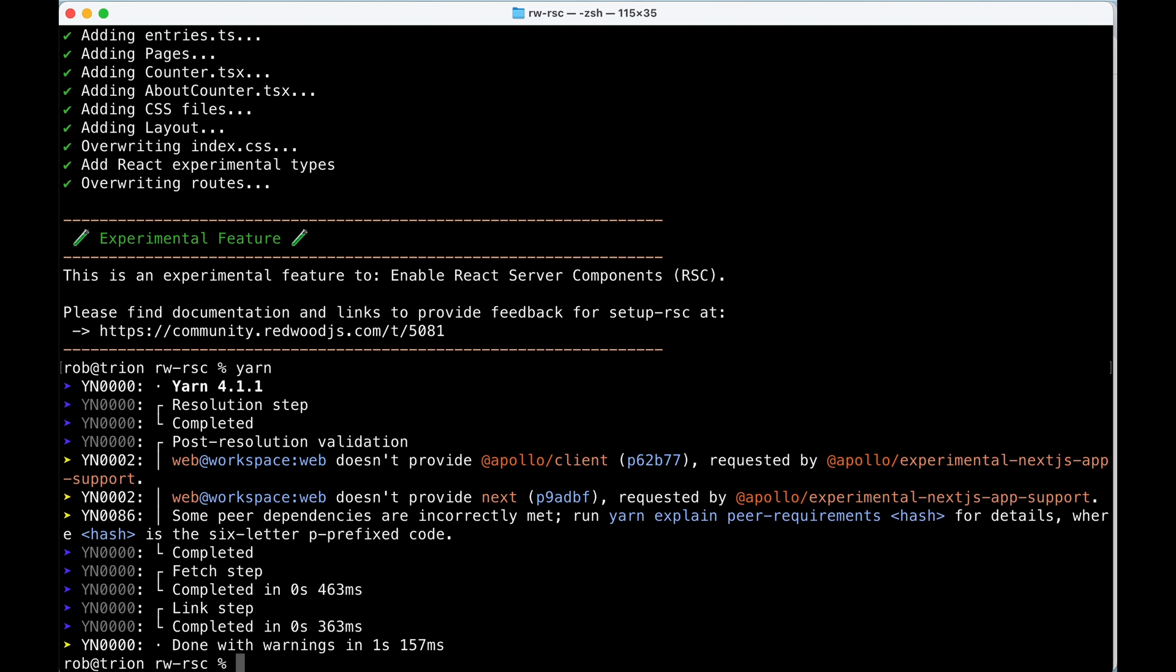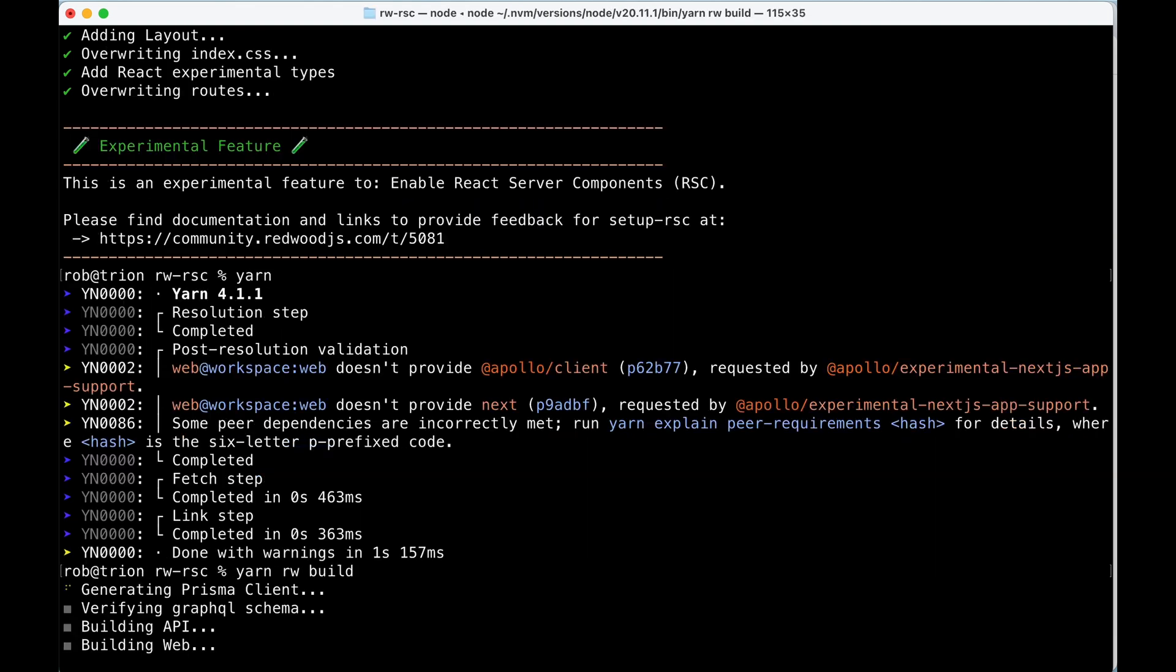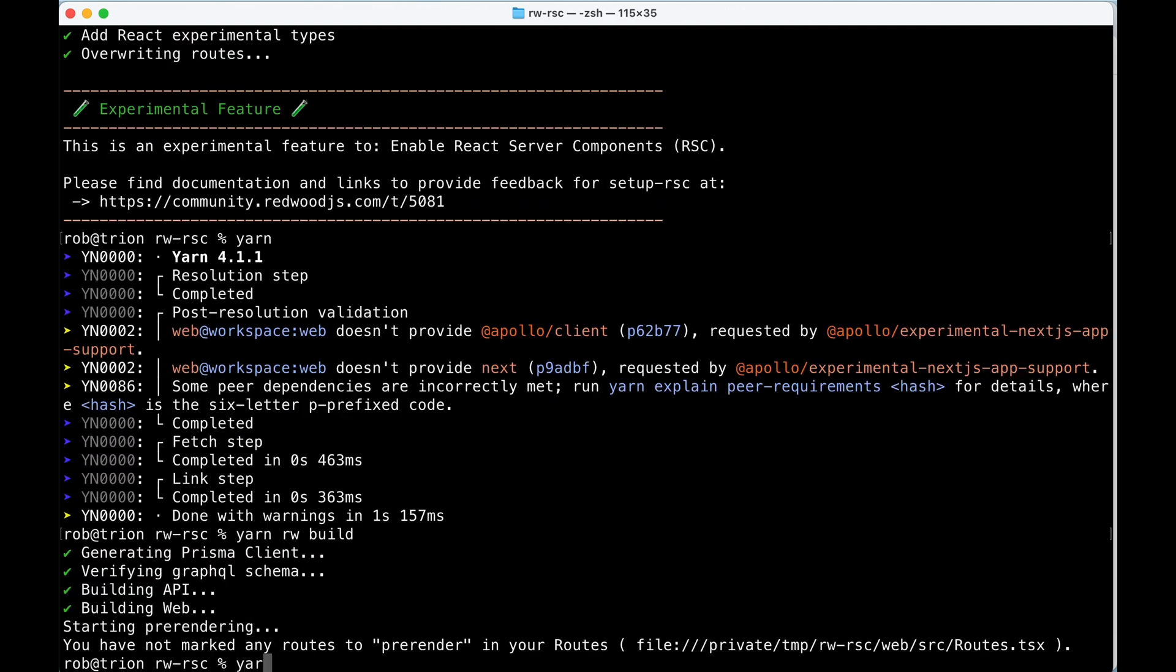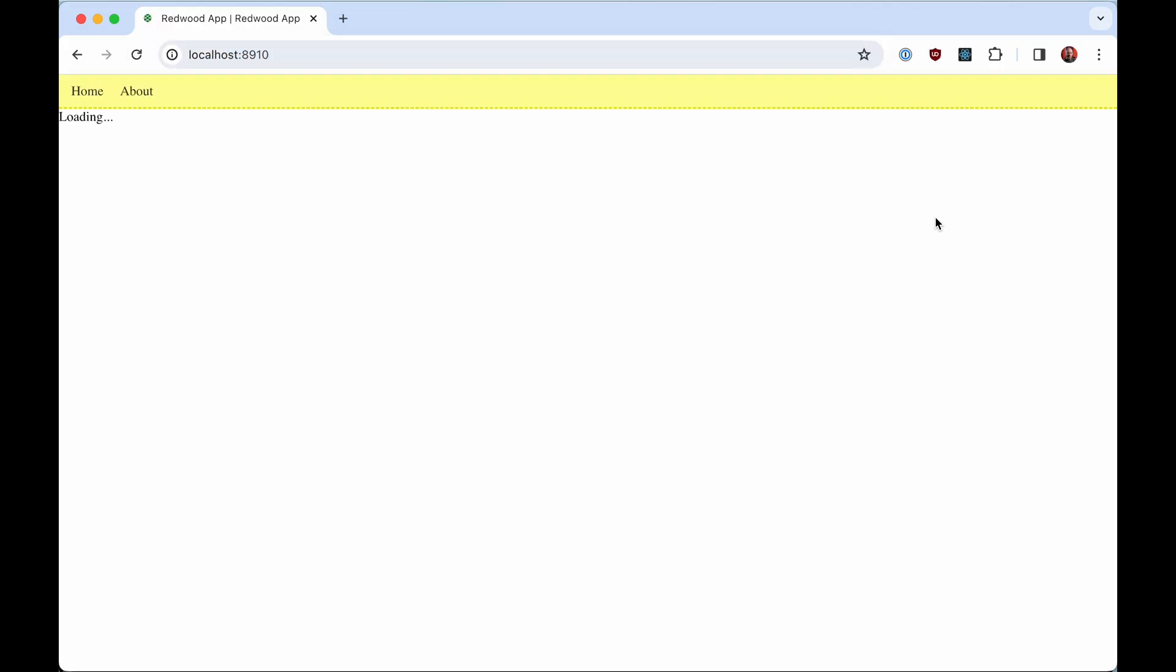And now we're going to build. So the dev server doesn't work yet with rsc. So we have to say yarn redwood build. And then we will need to yarn redwood serve. If I go to localhost 8910.